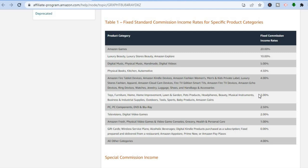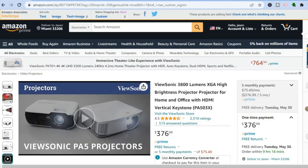With Amazon's 30-day cookie, if someone taps on your link, they have up to 30 days to make a purchase. Third, they don't have to purchase the product you are recommending. For example, if you recommend a projector and someone taps the link but then buys a television or blender instead, you will still get a commission for each product they purchase. That is the beauty of Amazon Associates.